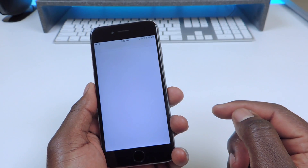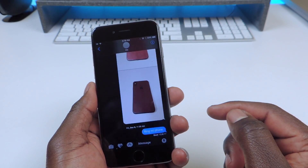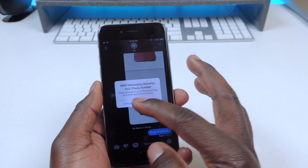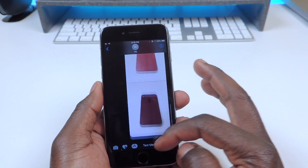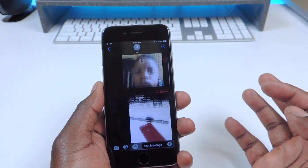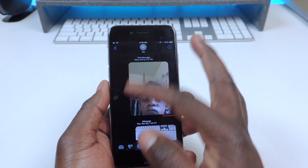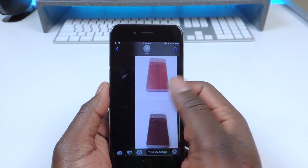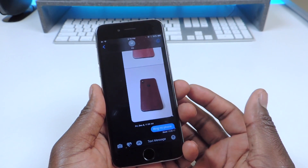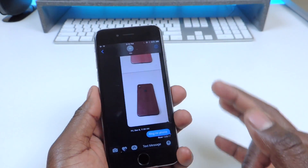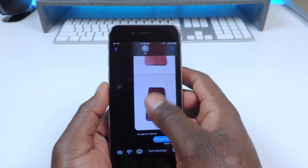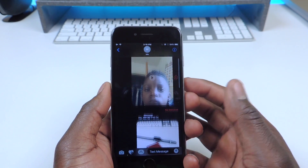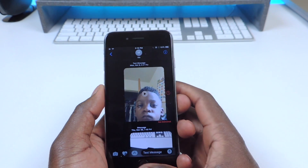My next one is called Dark Messages. If I open up my messages, you can see the whole dark background — it's dark. That one is really cool with the dark phone and everything. That one is called Dark Messages.